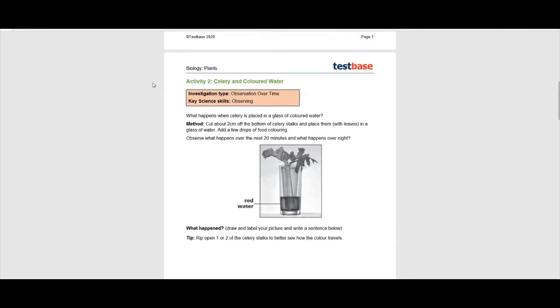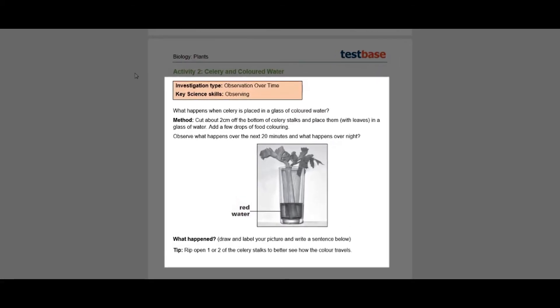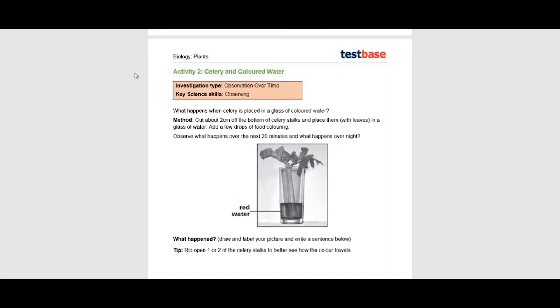We have identified the inquiry type and key skills within each practical activity. It is a good idea to share this with the children before you begin.